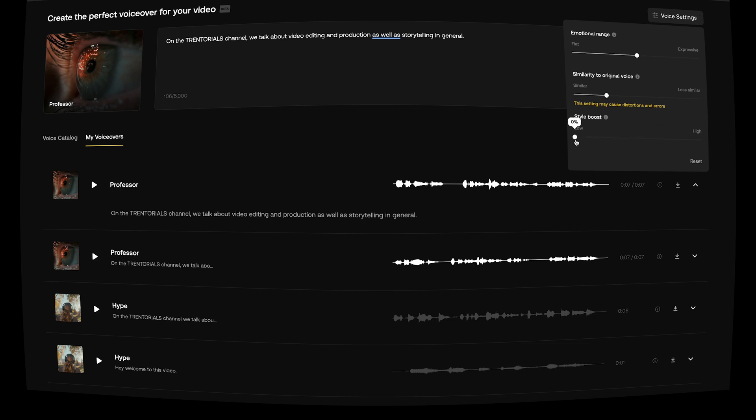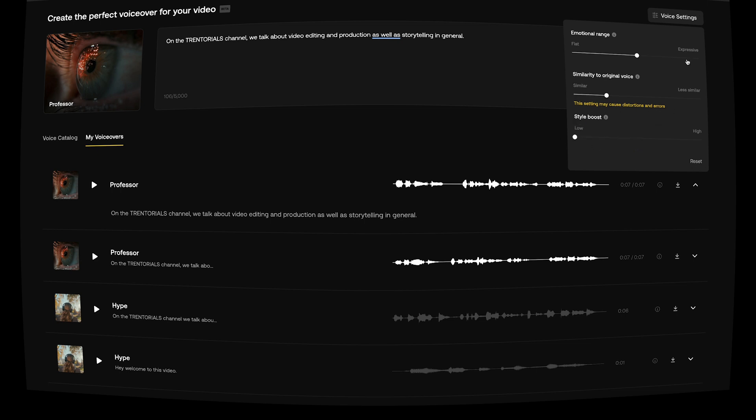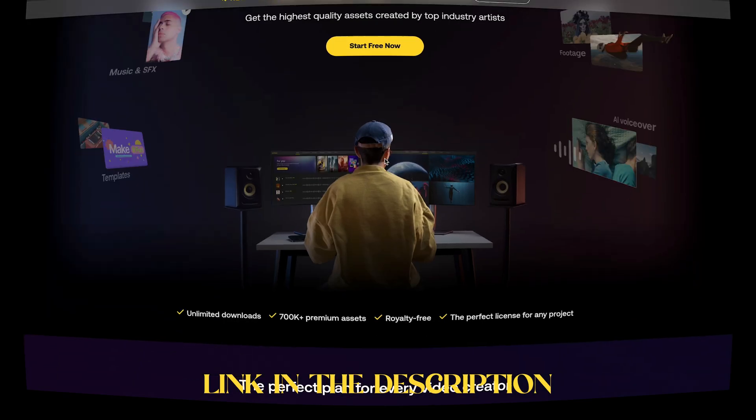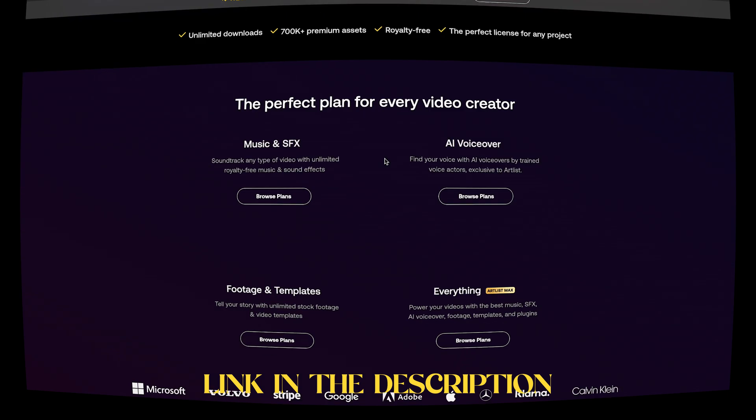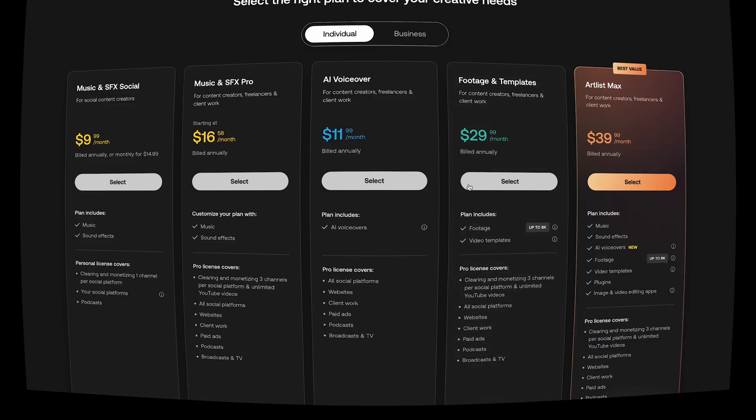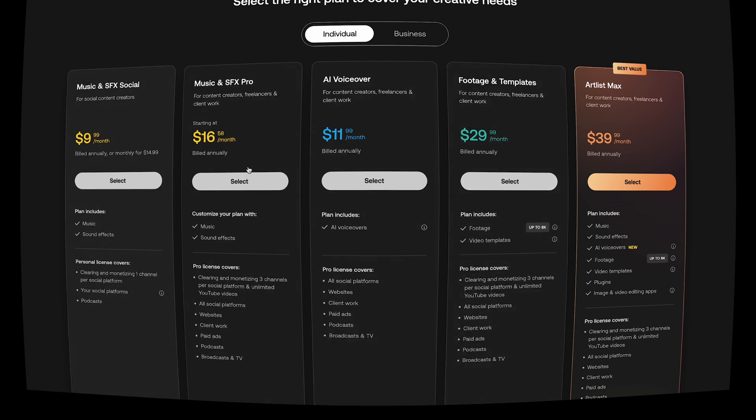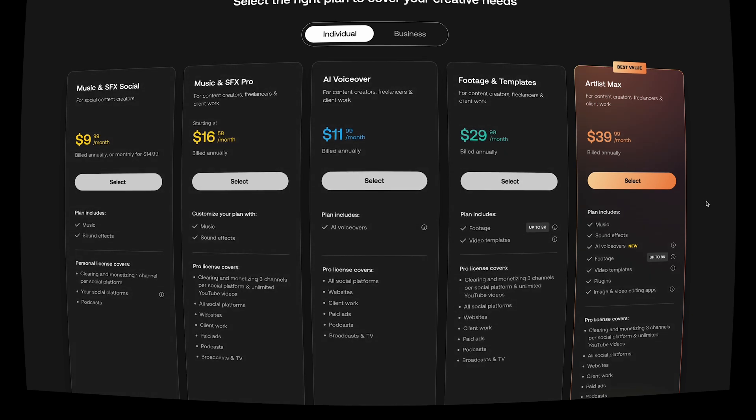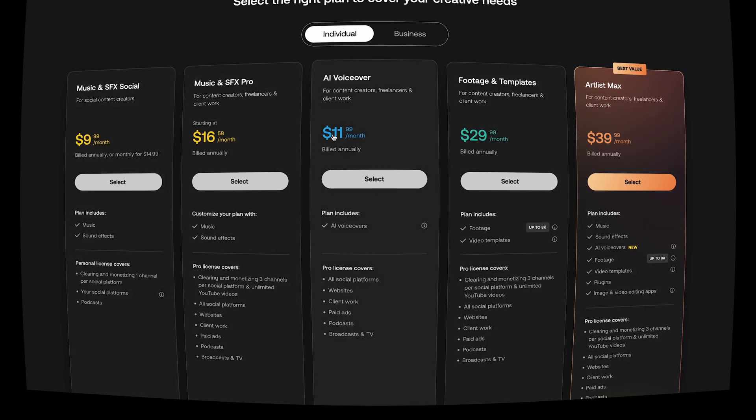If I reset it, it'll go back to what it was supposed to be. Now this is accessible to you if you have the Artlist Max subscription, or if you individually get this subscription for voiceover only. Scroll on down, you can go ahead and read through the plans. Now there's the music and SFX plan, which is just standard, you know, Artlist music, sound effects. Now you have the AI voiceover tool, which is obviously what we just went through. But again, if you press browse plans there, you can choose the plan that works best for you.